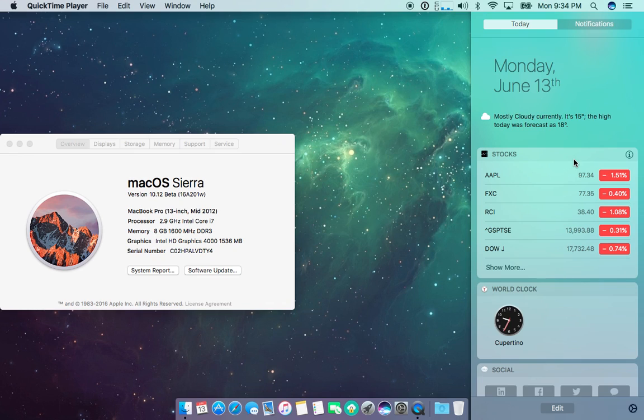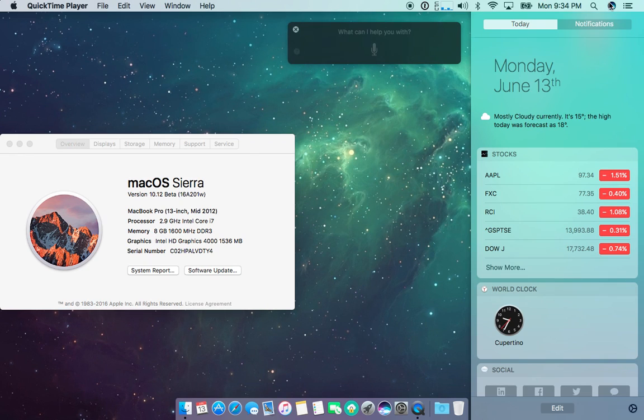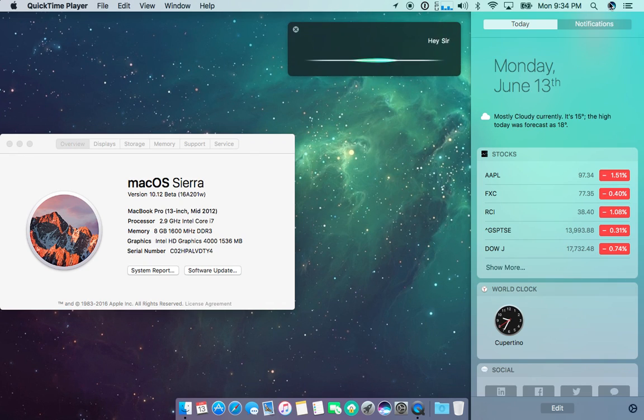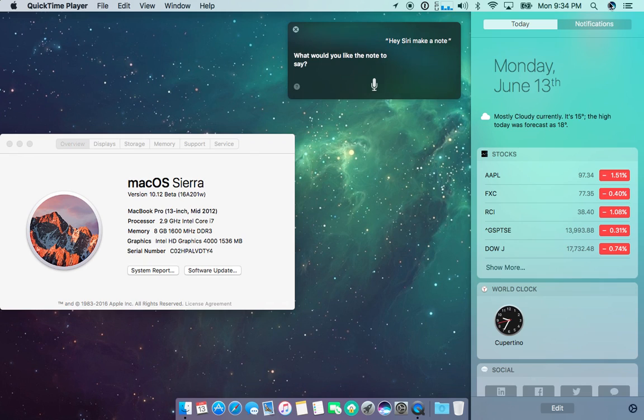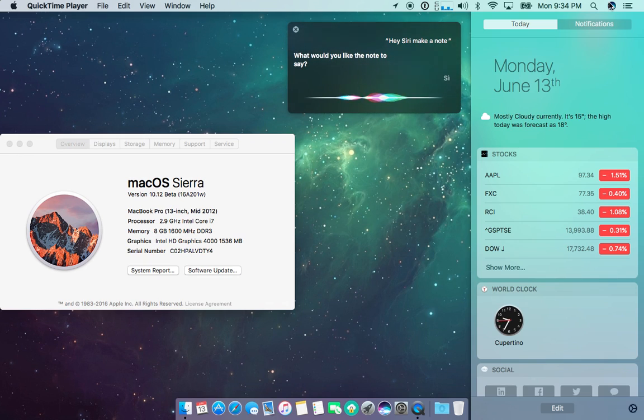So if you go, hey Siri make a note. Siri on the Mac is awesome.